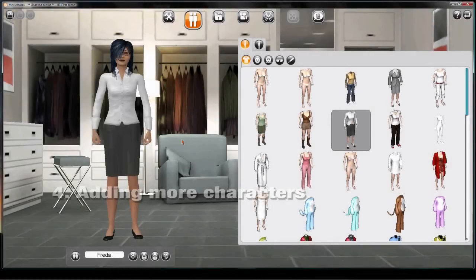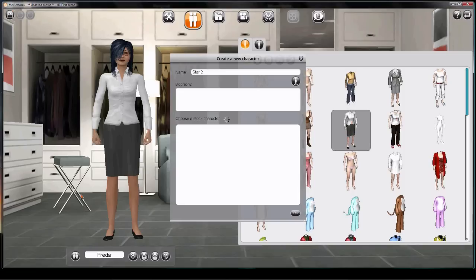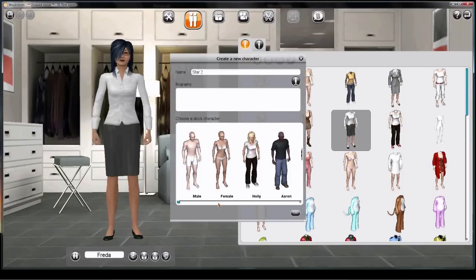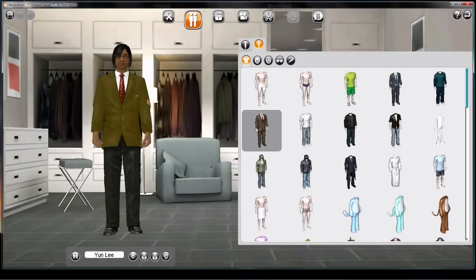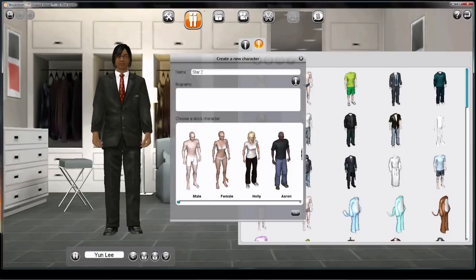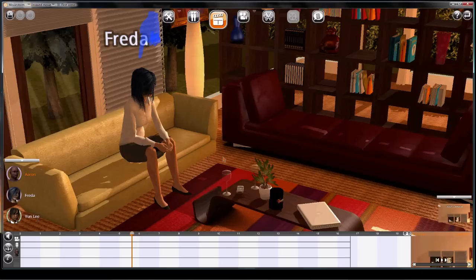At some point you're going to want more than one character in your cast. Click the Cast List button and then Add. Pick a ready-made character from your stock. You can change his name and now edit him as much as you like. Just keep on adding characters the same way. Back in the Director's view, your new characters are now available to go on set.